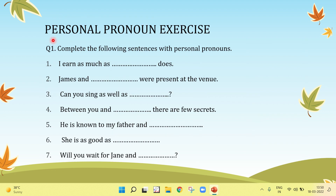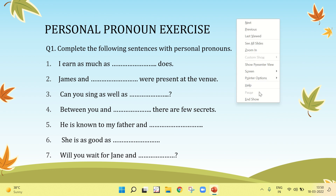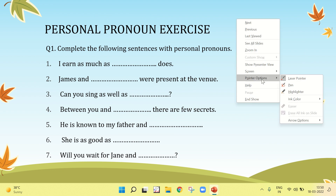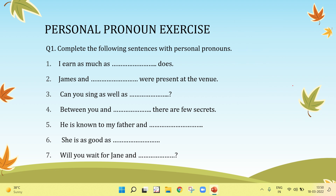Now let's solve a personal pronoun exercise to clear our concept. Complete the following sentences with personal pronouns.